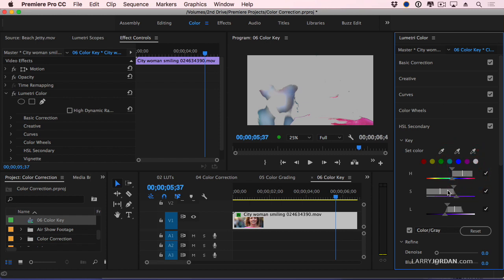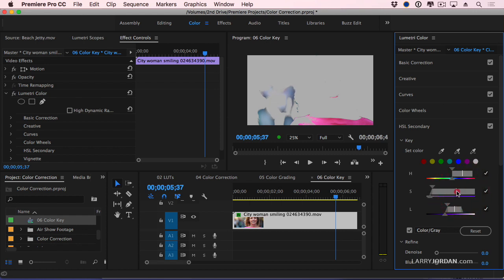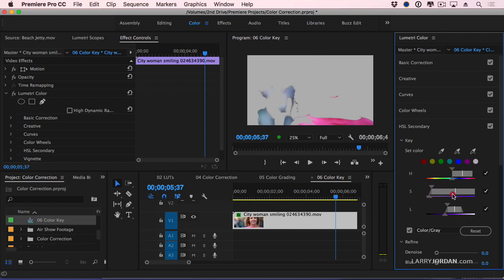This allows me to control saturation. So I'm going to drag here and find more values for saturation. I'm going to drag this white line back and forth so I can get the least garbage in the background, and the most of her top.